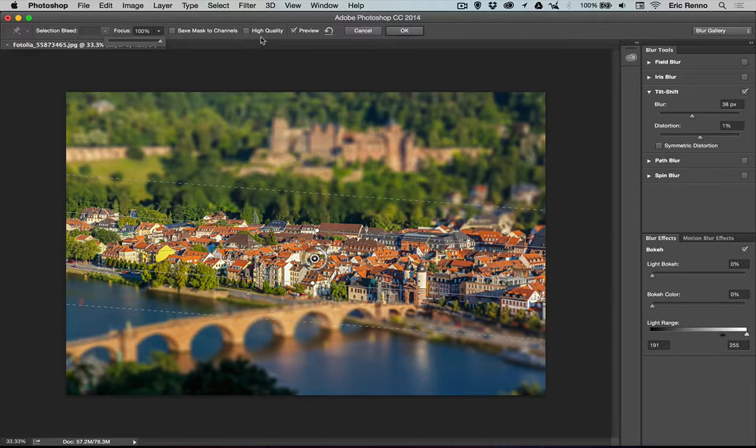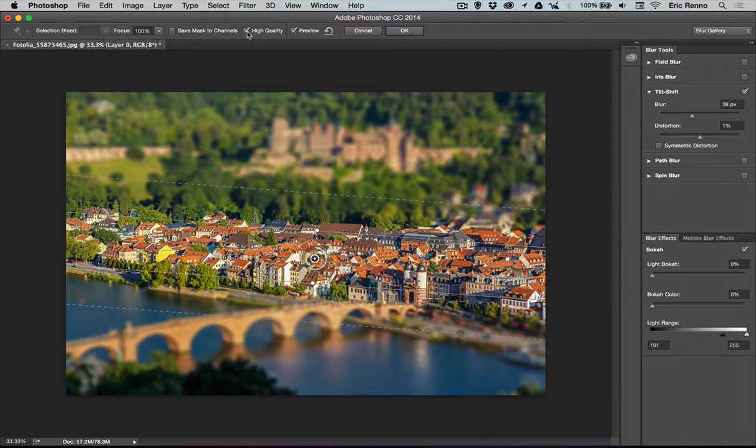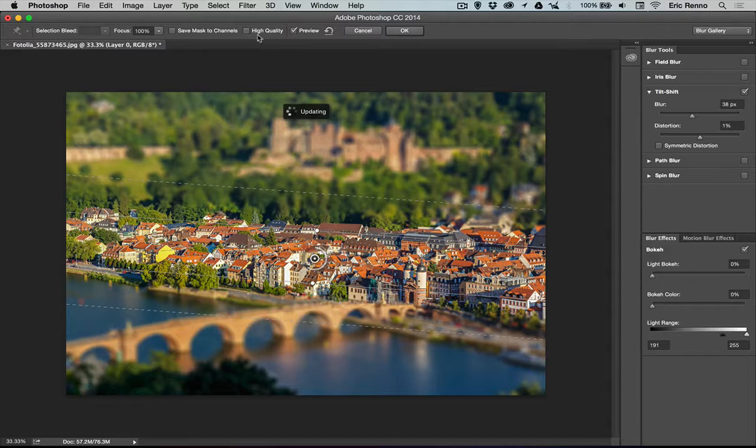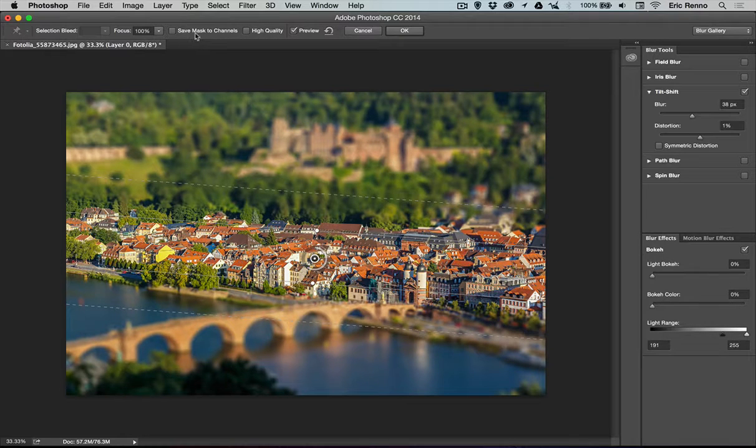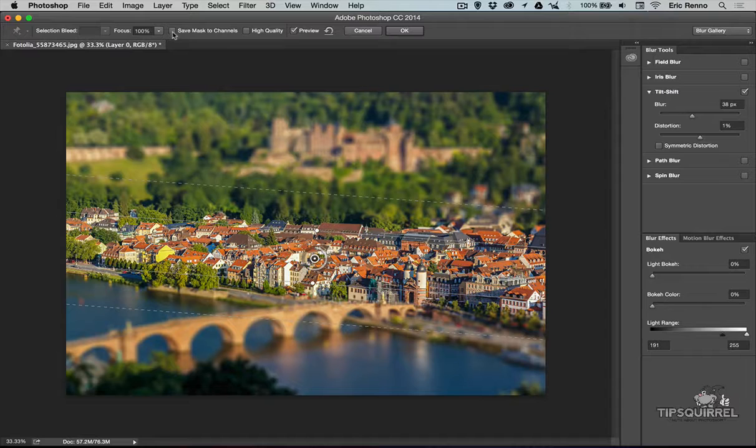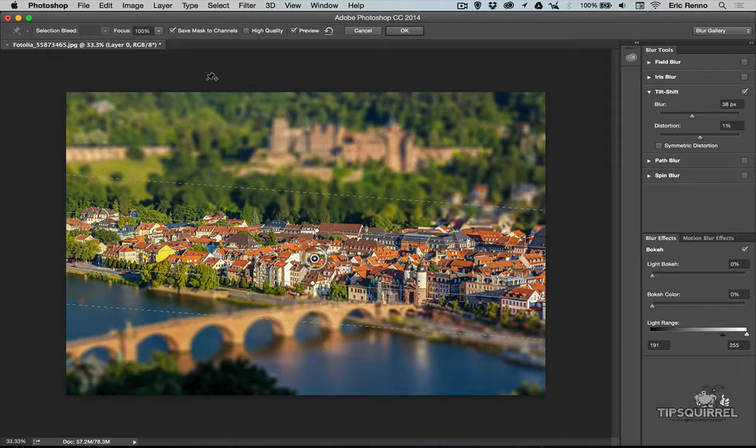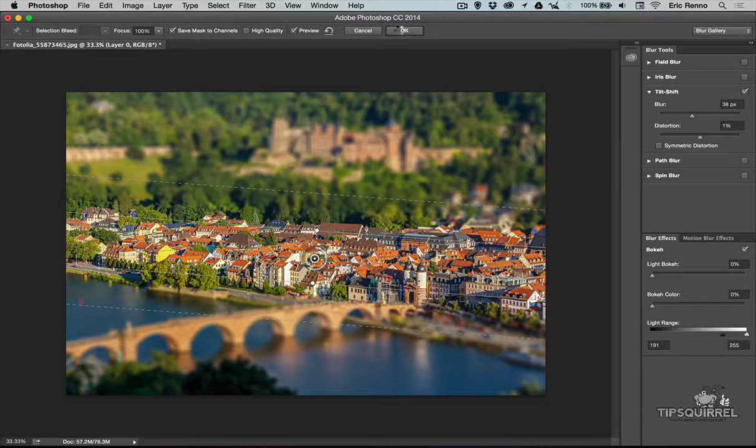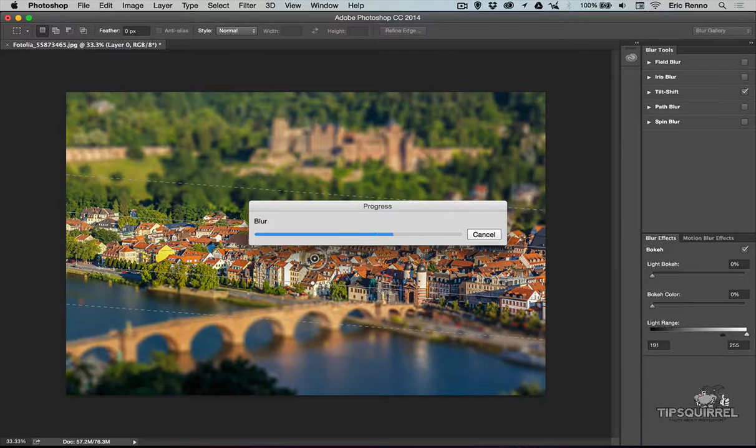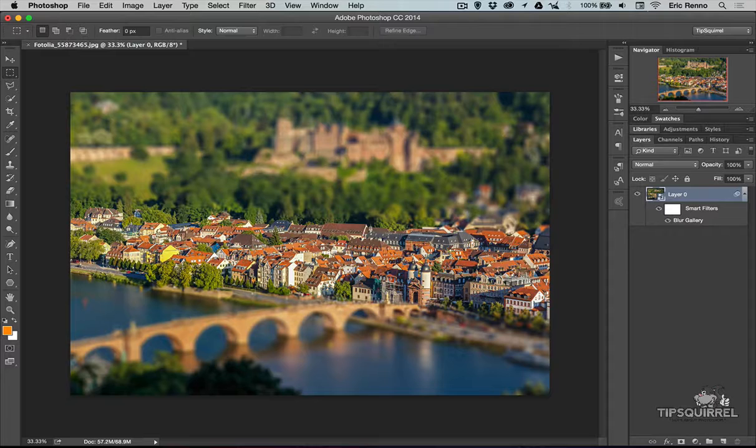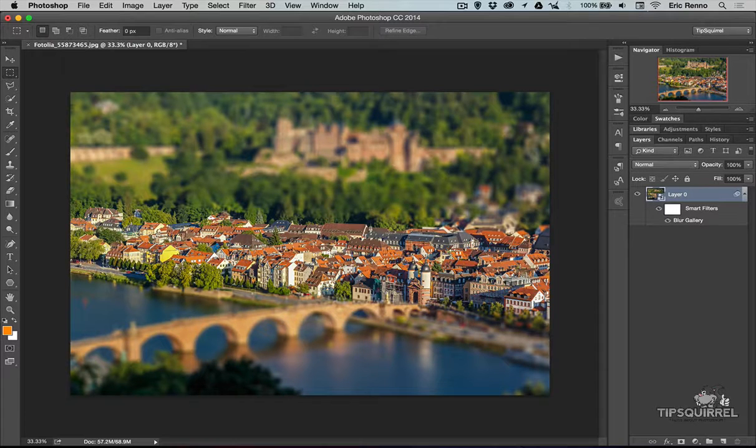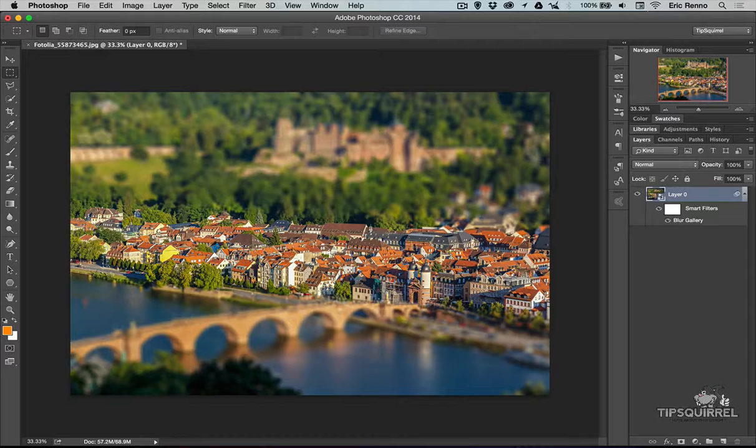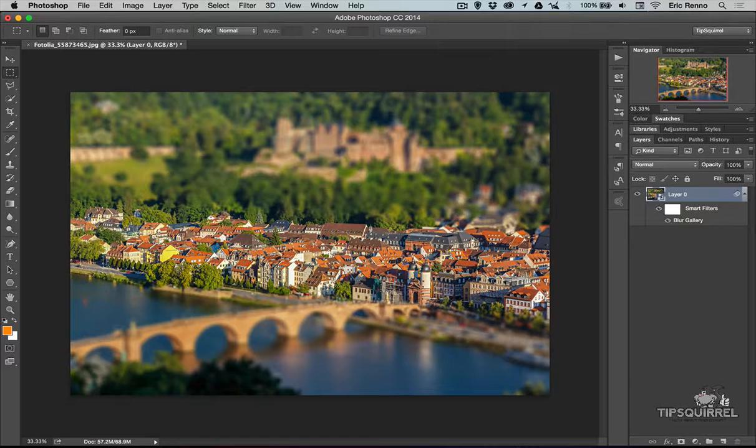I can choose to make this high quality. This is the preview. I'm okay with it being lower quality. I can also save mask to channels. I'm going to click on that. We'll see why in just a moment. That's it. I'm going to click OK. It's going to apply the effect to my image. Now we can see that it's added the blur as a smart filter and we can go back and change that anytime we like just by double-clicking on the word Blur Gallery.